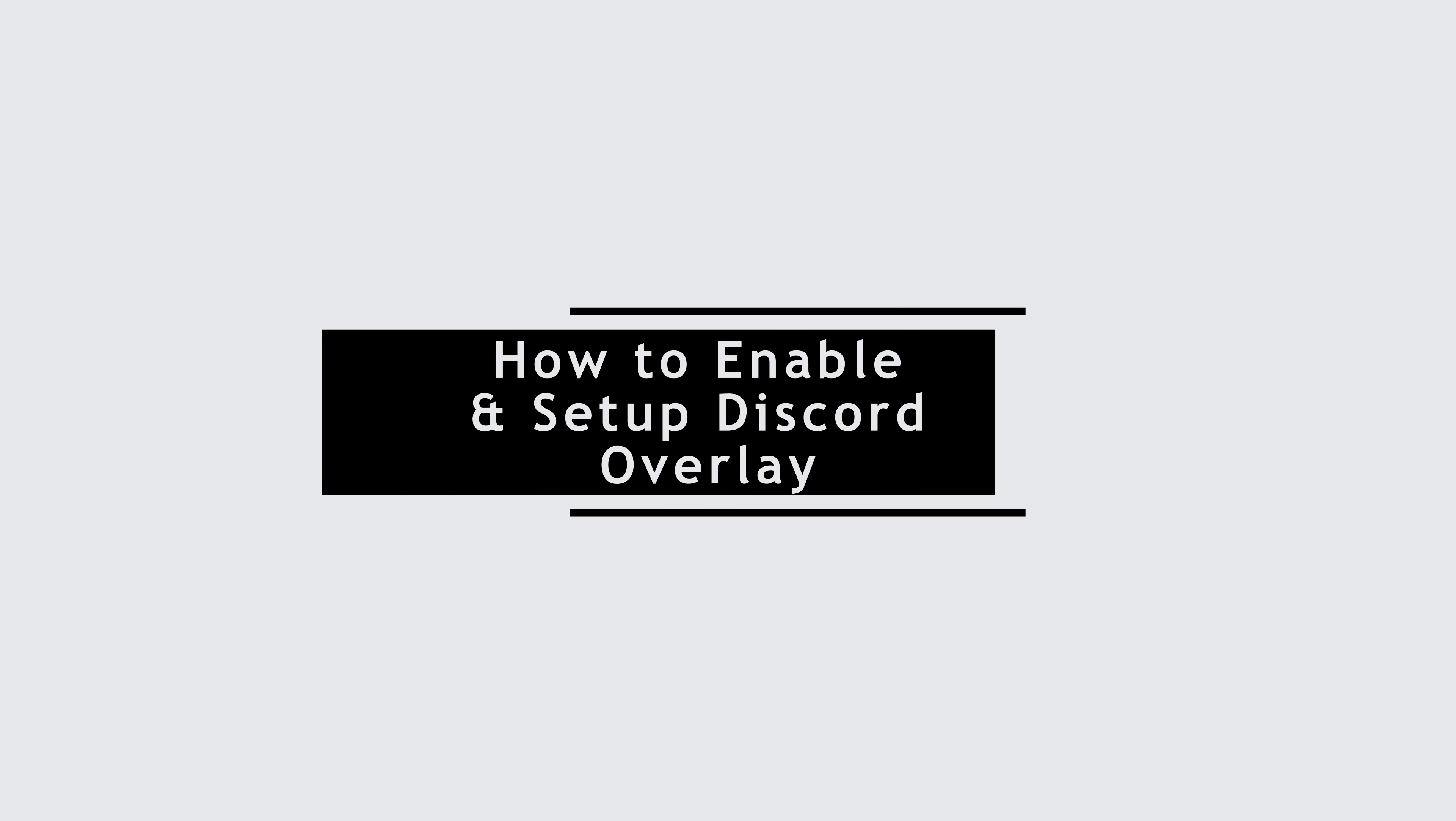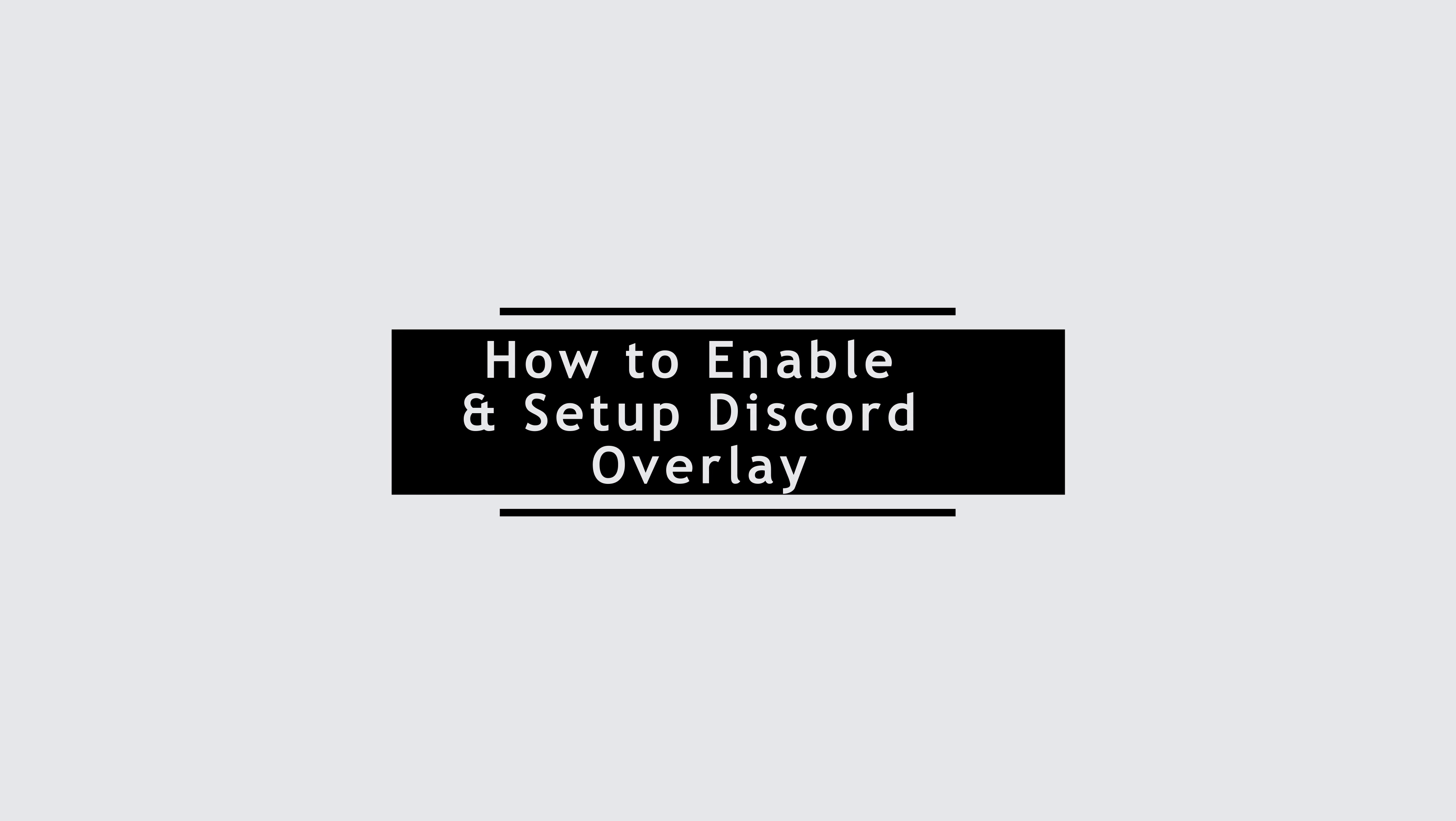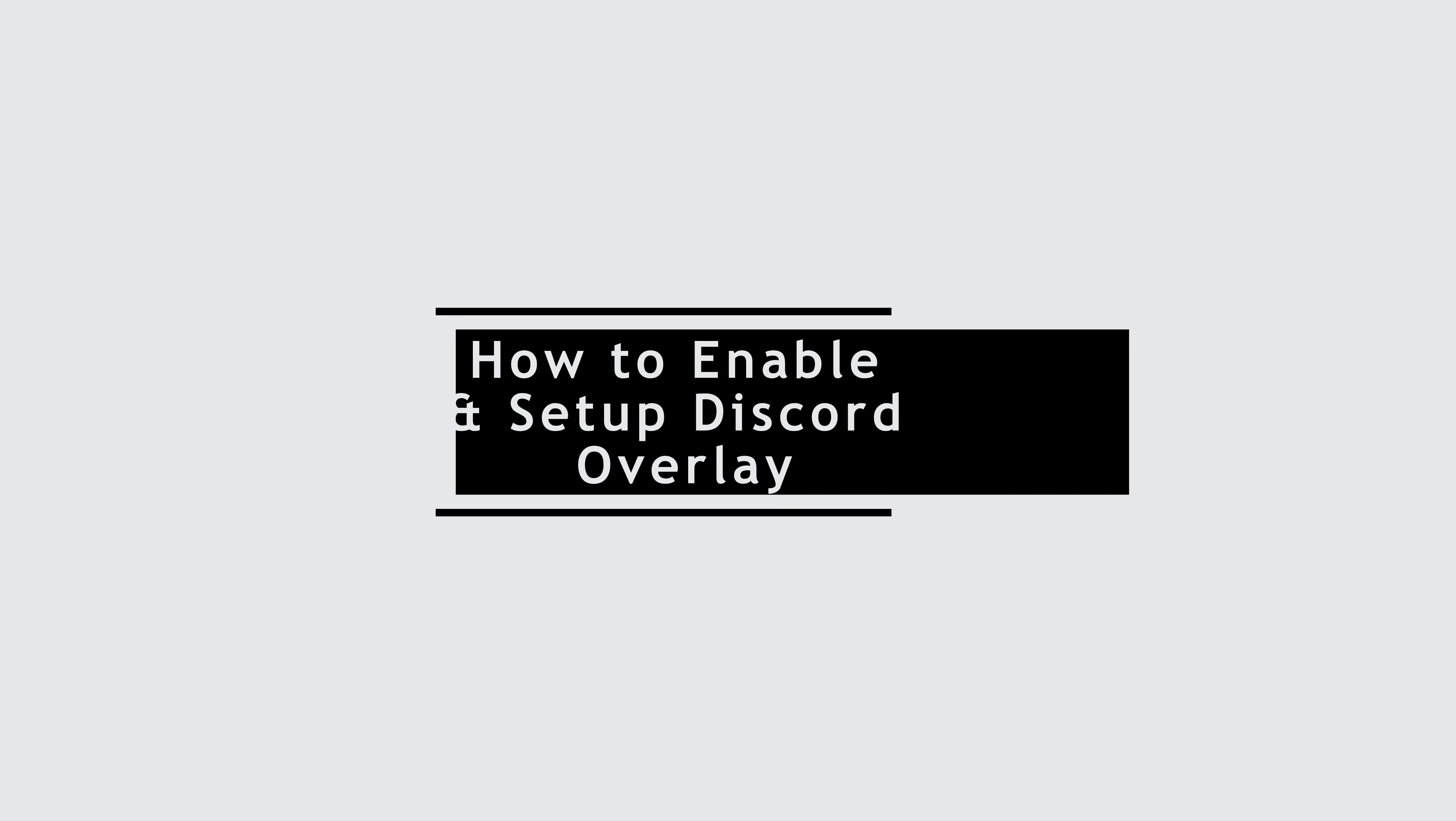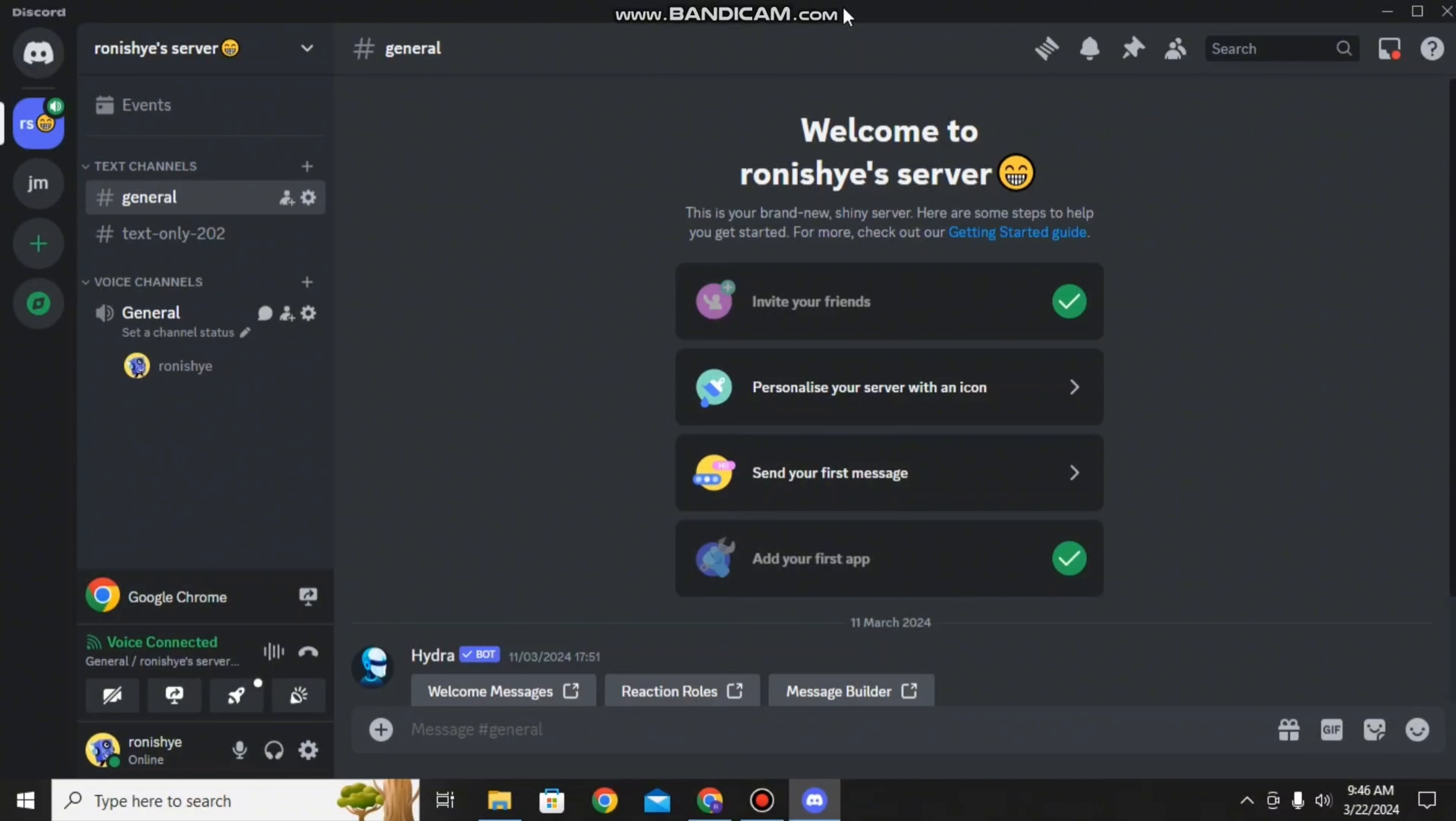How to enable and set up Discord overlay. Hello everyone and welcome to the channel once again. Today I'll be showing you some simple steps to enable and set up your overlays on Discord.